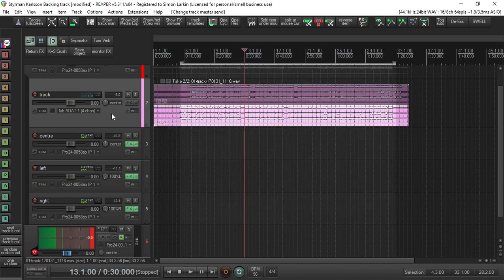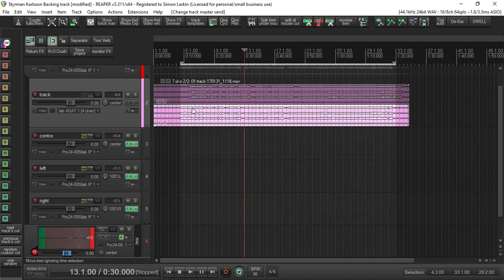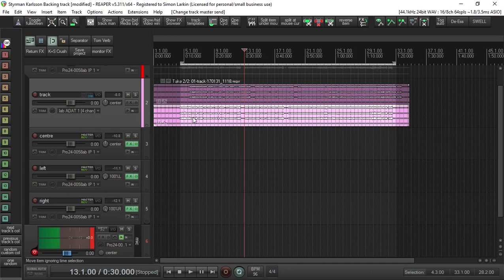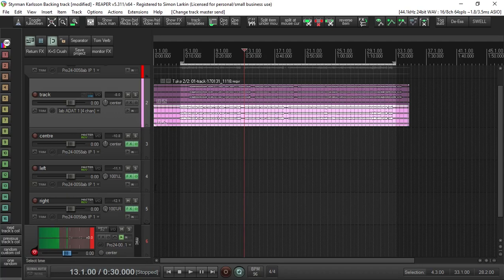Because the problem is if you just have this track on its own and try to monitor, channel one will be on the left, channel two will be on the right, and channel three will then also be on the left. So you need to farm them out so that you can monitor properly.